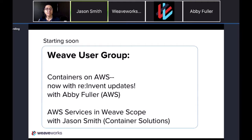We also have Jason Smith from Container Solutions, who's kind of a partner extension of the developer experience team here at Weaveworks. He'll be talking about a related topic around AWS services and Weave Scope, around a project we've often worked on together called Sock Shop. That's an open source microservices sample app that anybody can use.